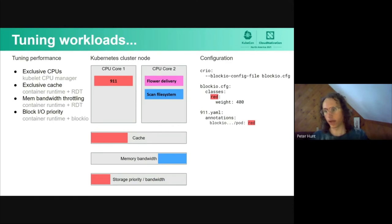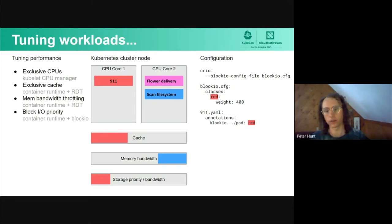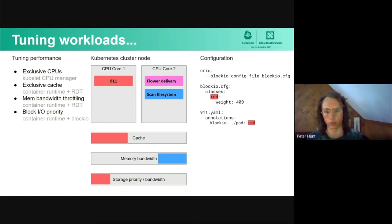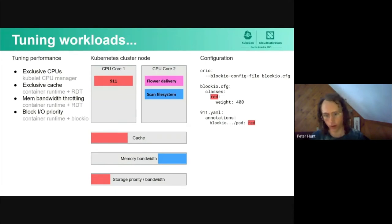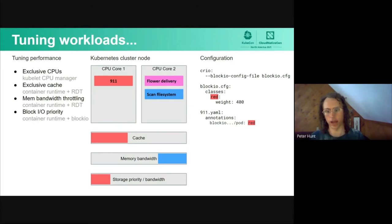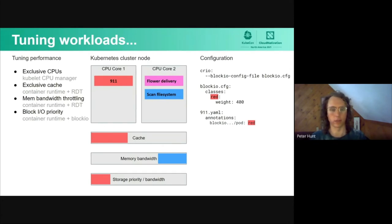Next, we have the capability of giving higher block IO priority. By default, the block IO priority weight is 100. If we give the 911 process a weight of 400, that makes it have higher priority, and it's given access to the block IO scheduling more frequently, allowing it to do its thing faster, which means it can run in a way that gives it more access to the node and can run less disturbed.